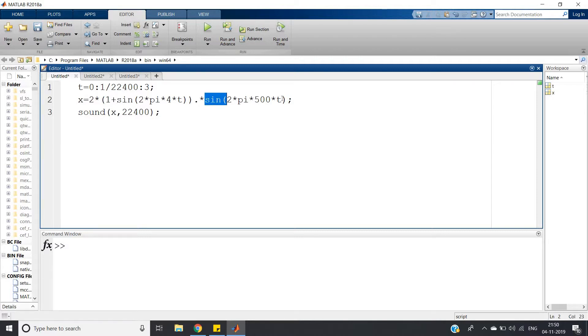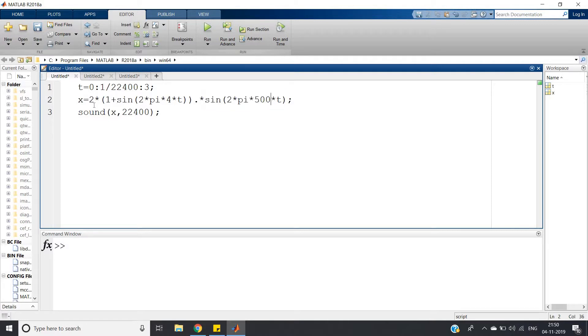This part is the carrier signal. So Ac plus m(t) times sine(2π*fc*t), where fc is the carrier frequency into t. That formula of AM signal I have taken. Right now if I plot the signal, see how it will look like: plot(t, x).